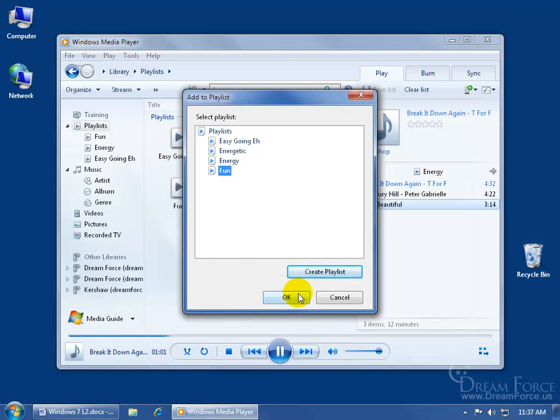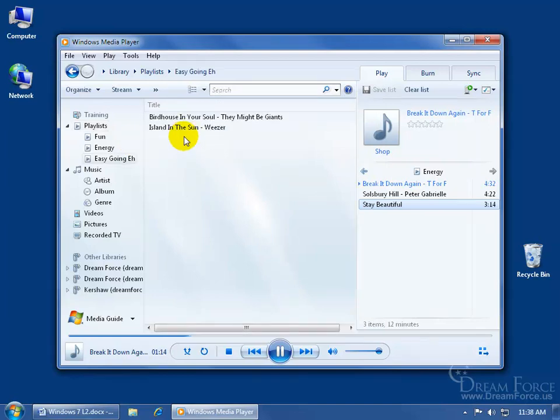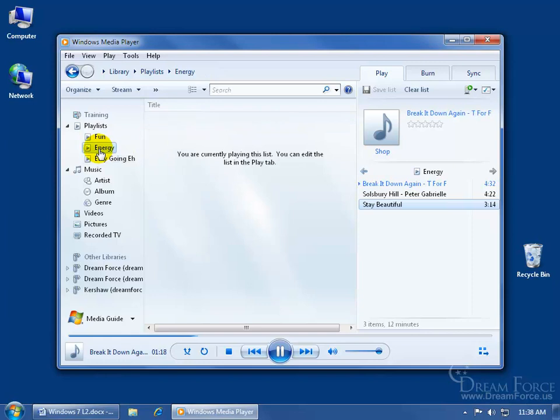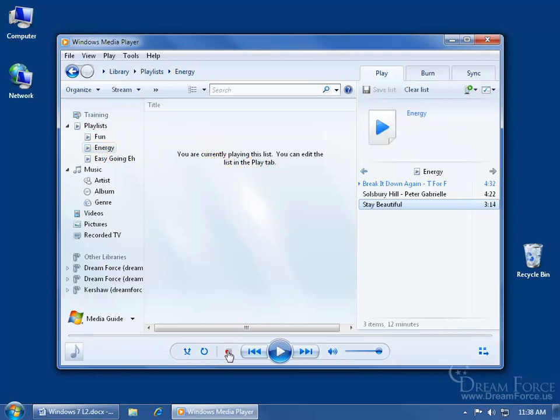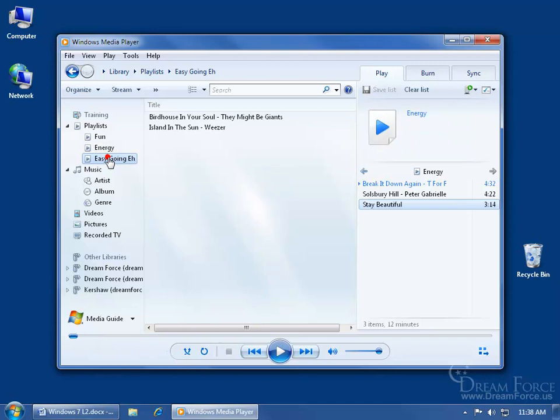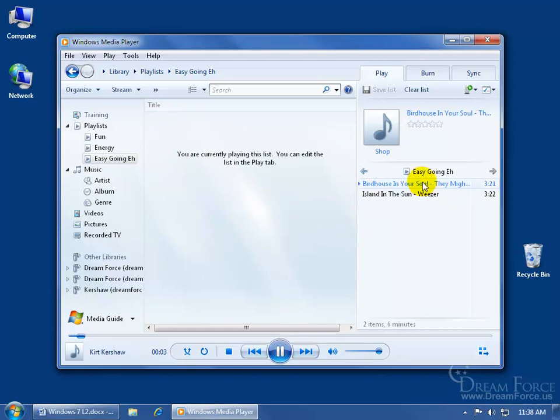If I go to easy going and double click on that, you can see the two songs in there. I can come over here and click on energy, or come up here and click on fun Stay Beautiful. If I want to go to another playlist, click stop, then go to another playlist and within that playlist just double click on one of the songs. It moves the playlist over to the right hand side and this is the easy going playlist, and it's going to play everything within that list.